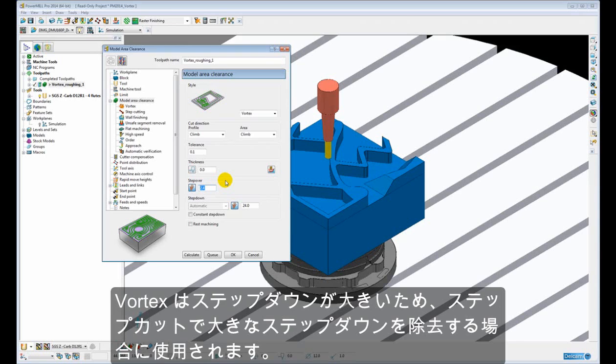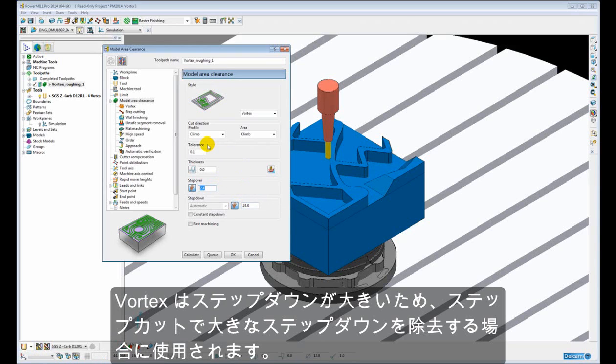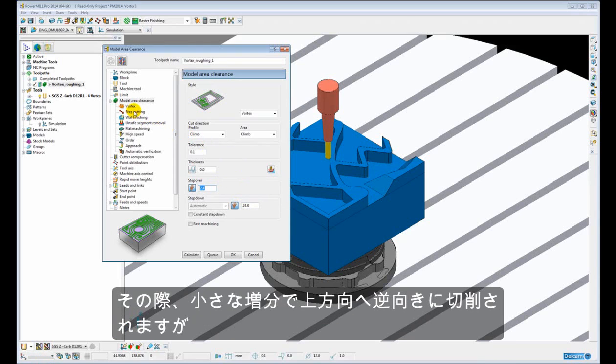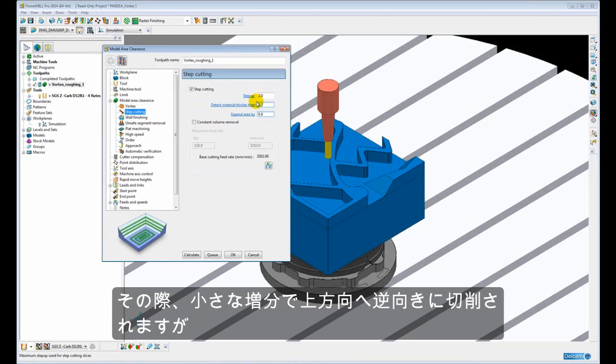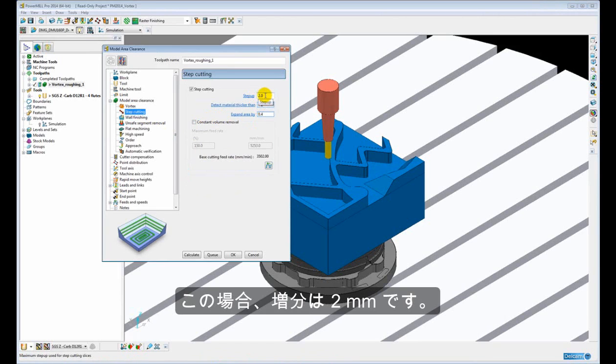Because of this large step down, Vortex is often used with the step cutting technique to remove the large step downs by working its way back up the path in smaller increments, in this case 2mm increments.